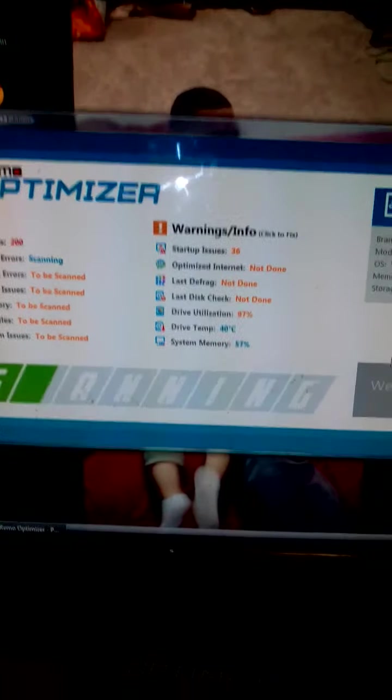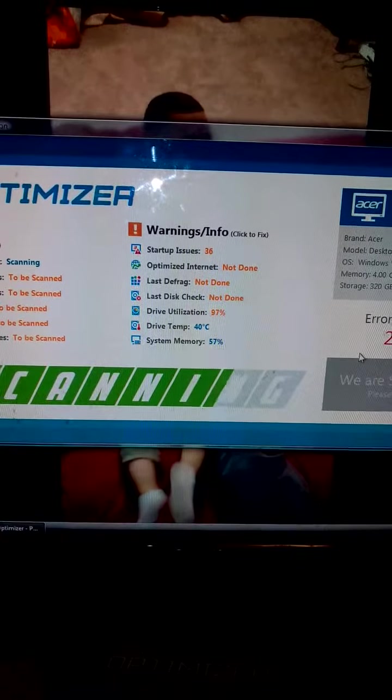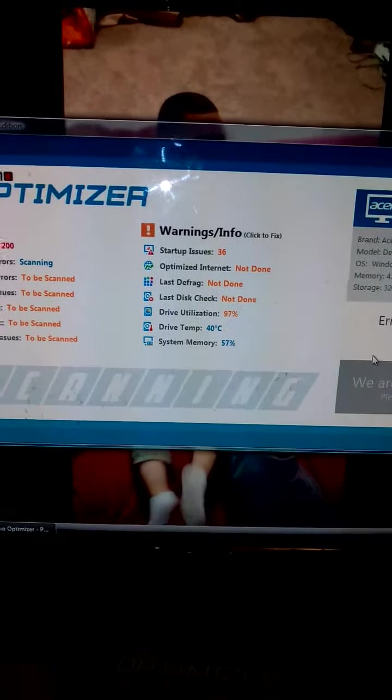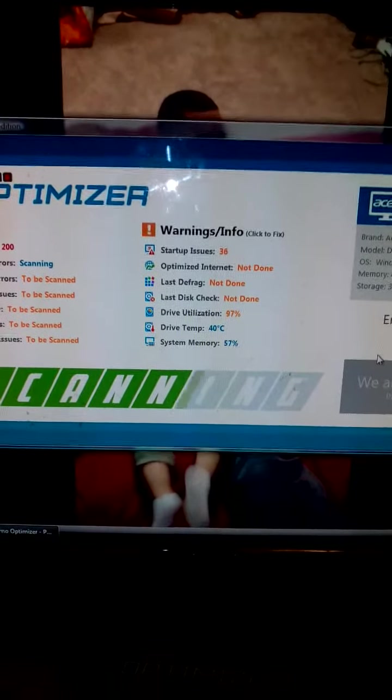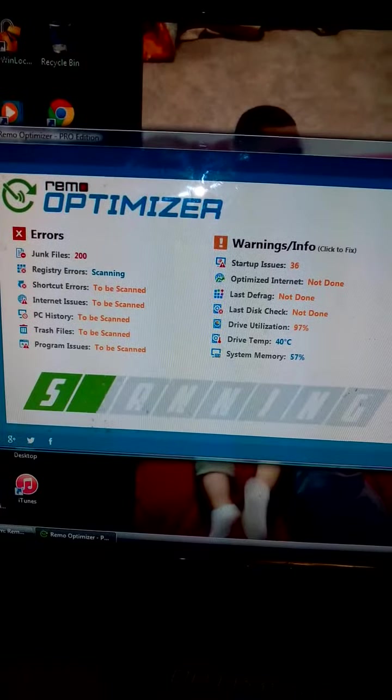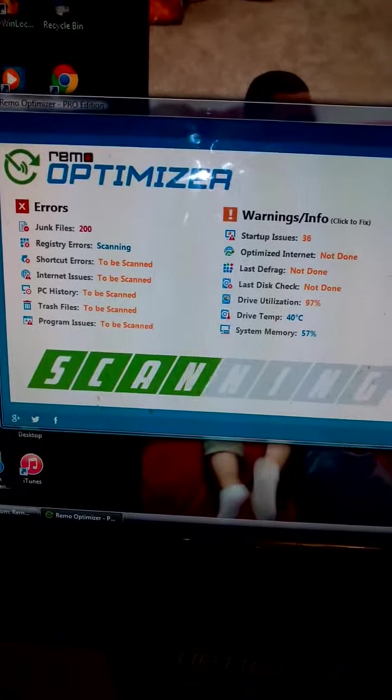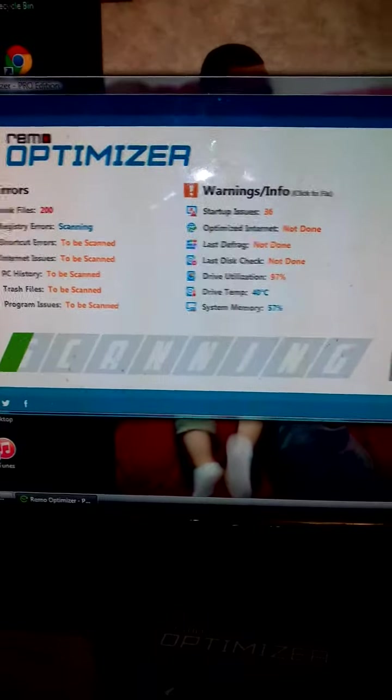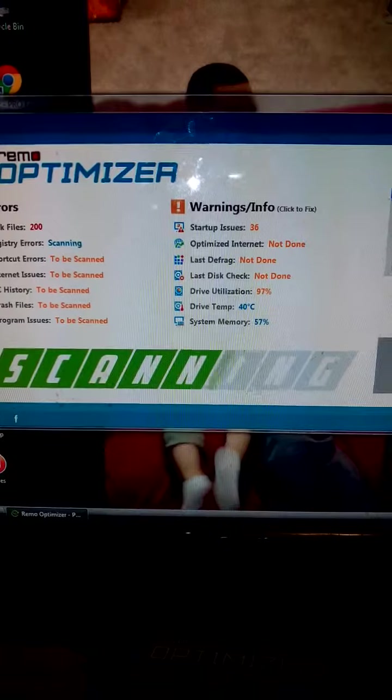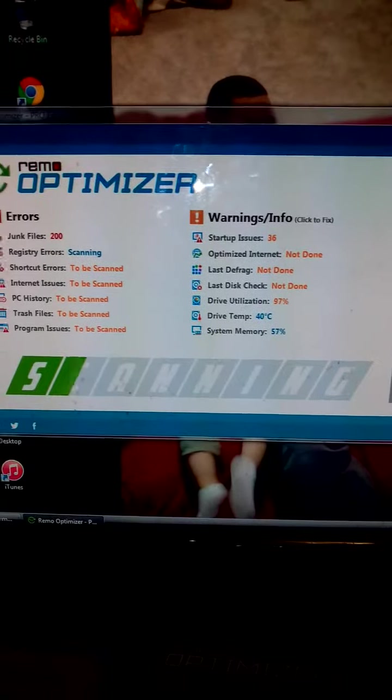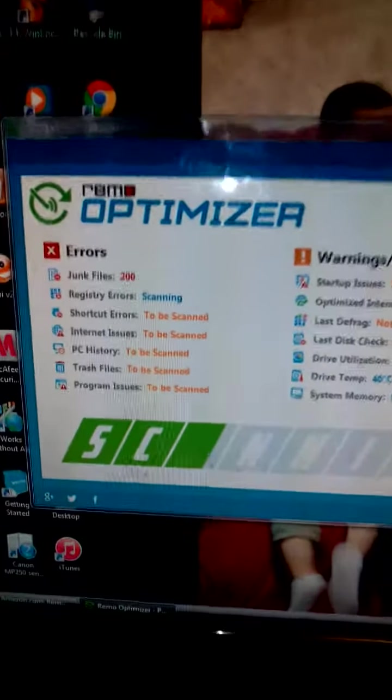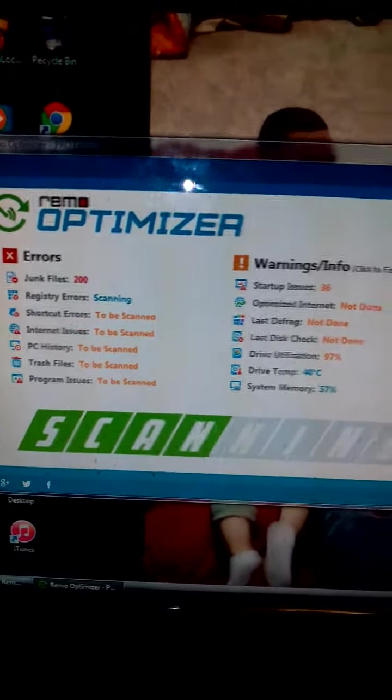My computer is an older model computer and it definitely needed this upgrade to sort of speed it up. The Remo Optimizer does the trick.